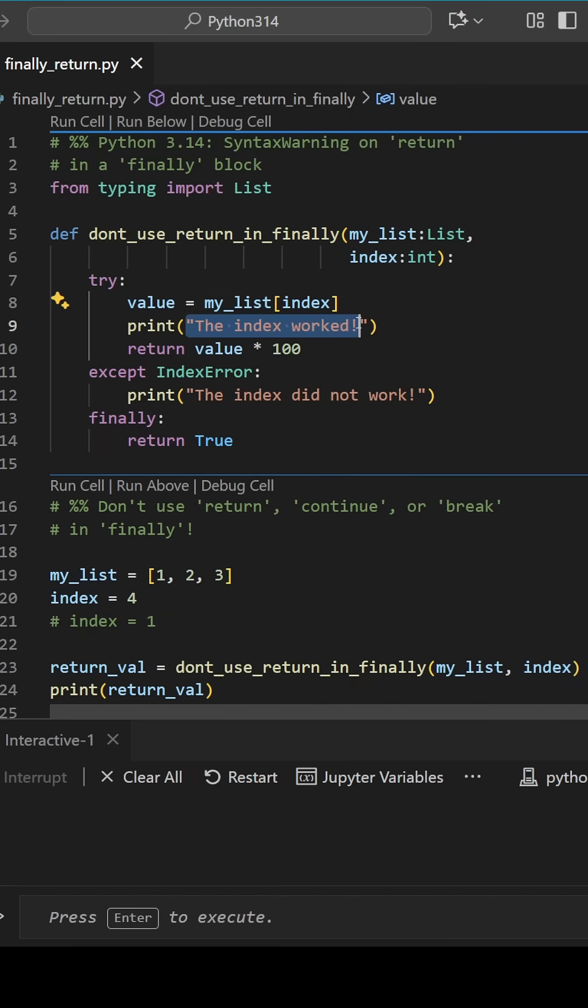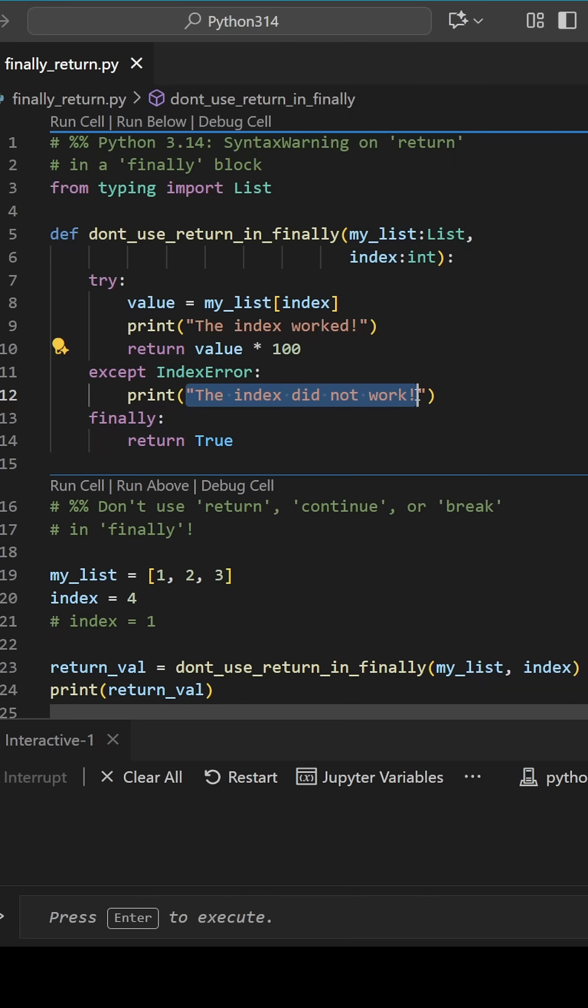If the index is valid, let's return a scaled up version of the value, just for good measure. If the index is not valid, let's say so. Finally, let's return true to indicate that the function completed successfully.